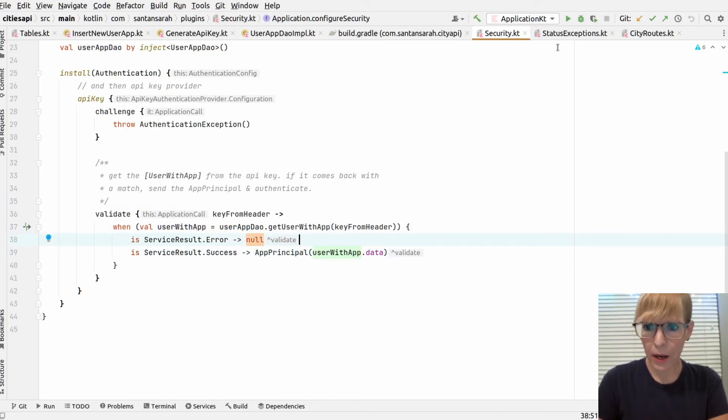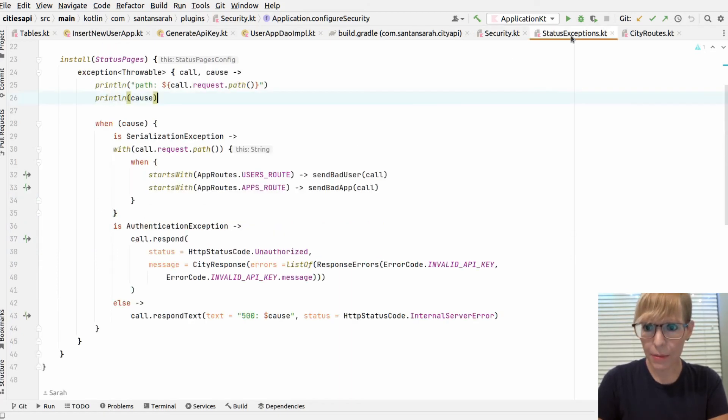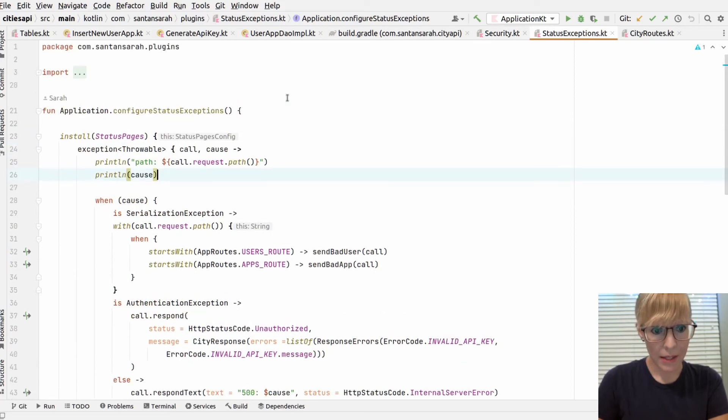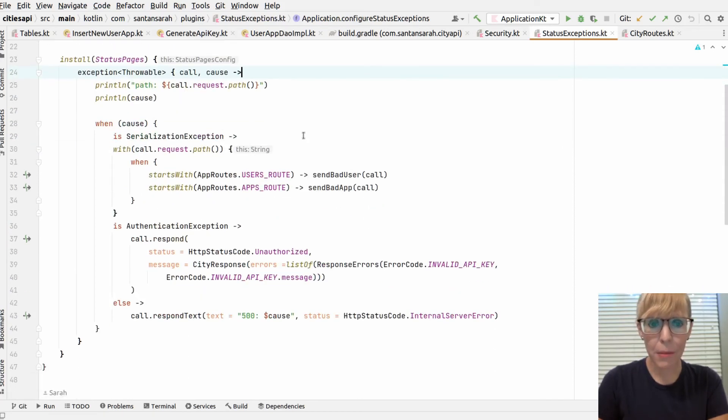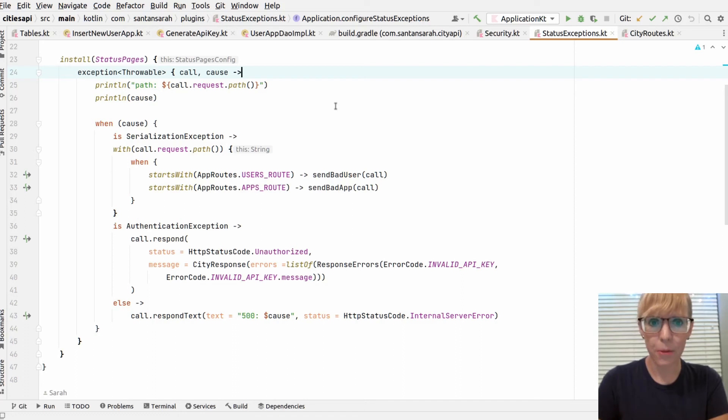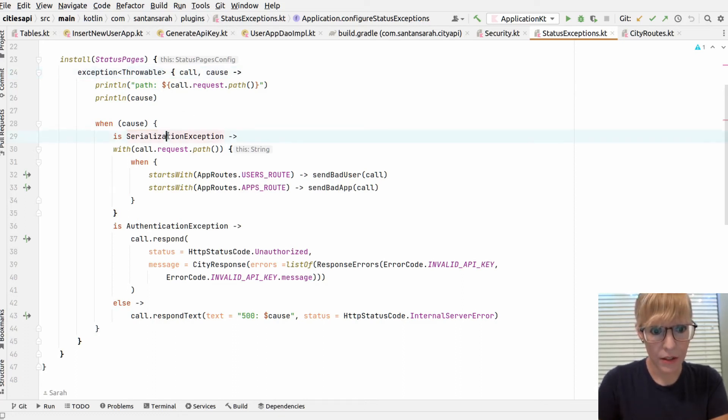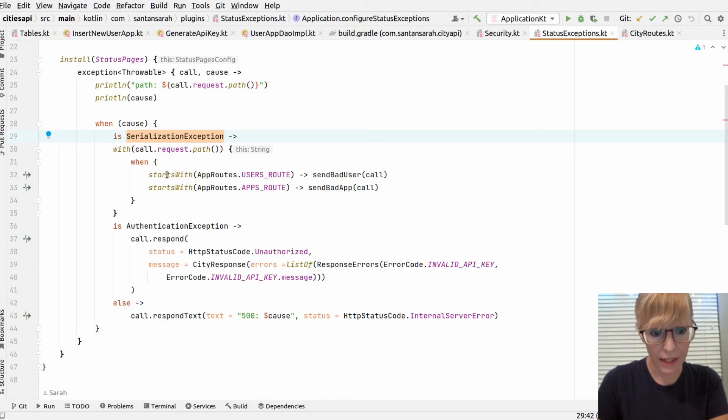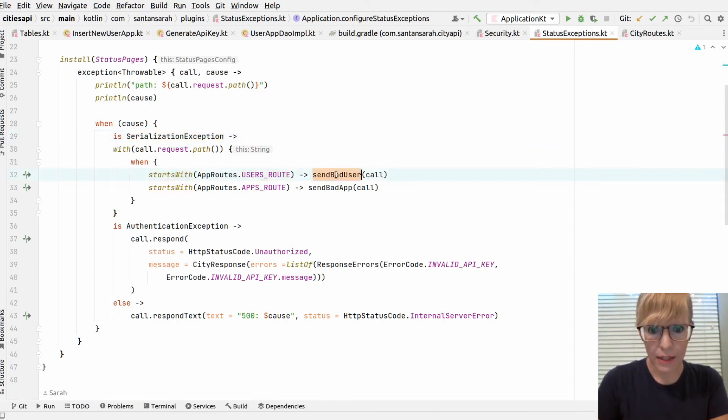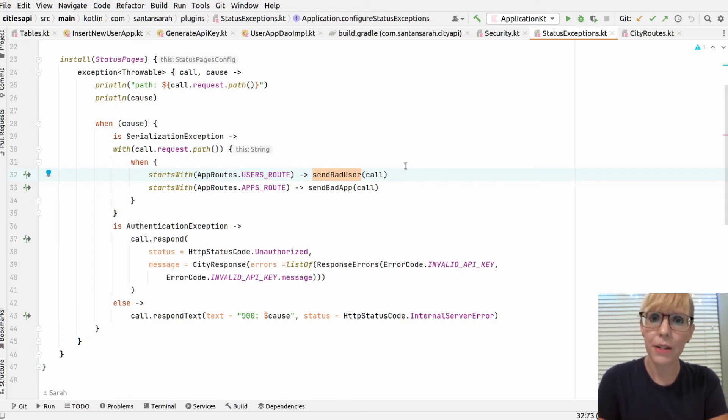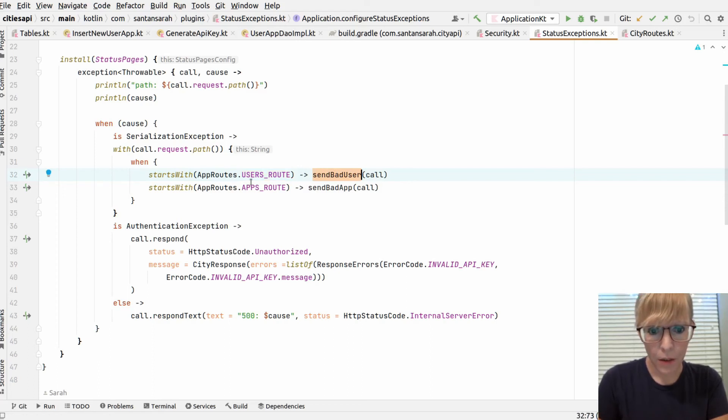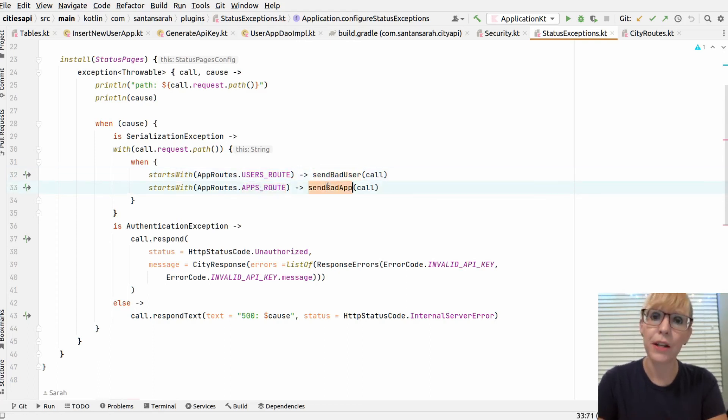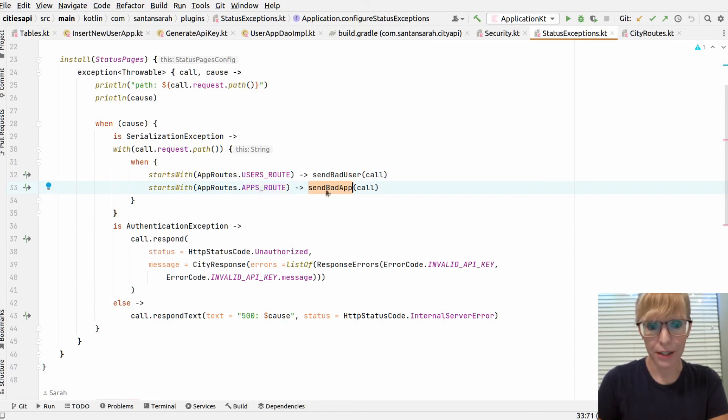So how I handle the exception is in my status pages. And if you saw my previous video, this function actually looks a little bit different now. I've separated it out. If it's a serialization exception, that means the JSON from the client is bad or malformatted. Then I say if it starts with a user route, then show the user object and what it should look like and send a customized response back with the user information. Otherwise, check the apps and send a custom response for the user app object.